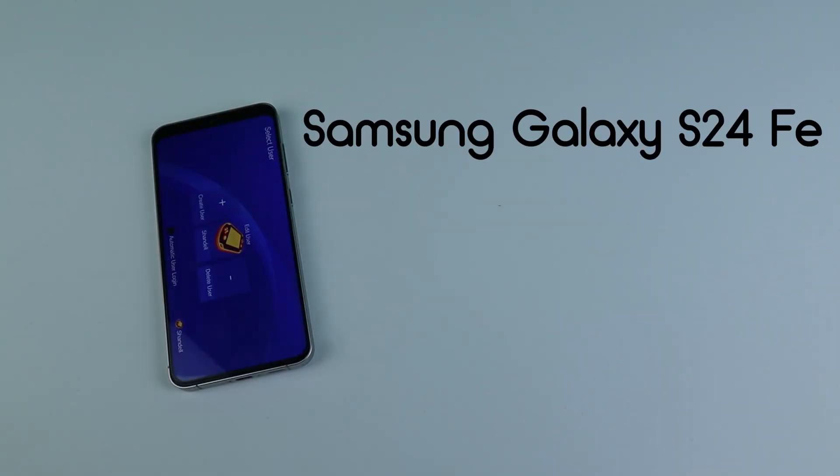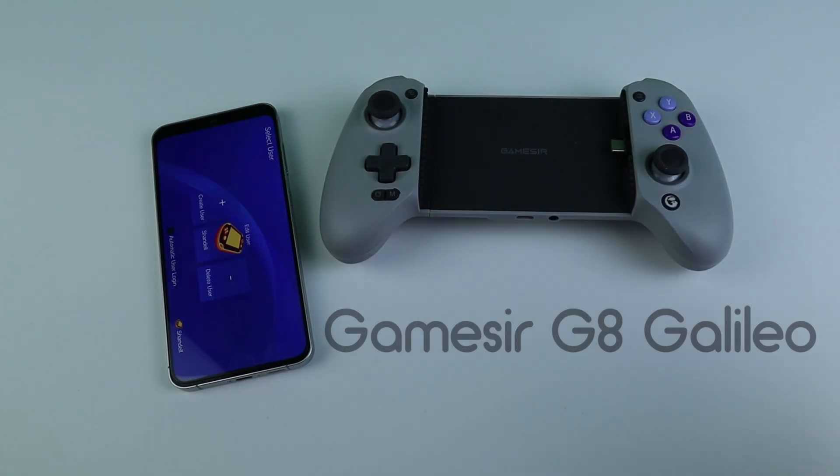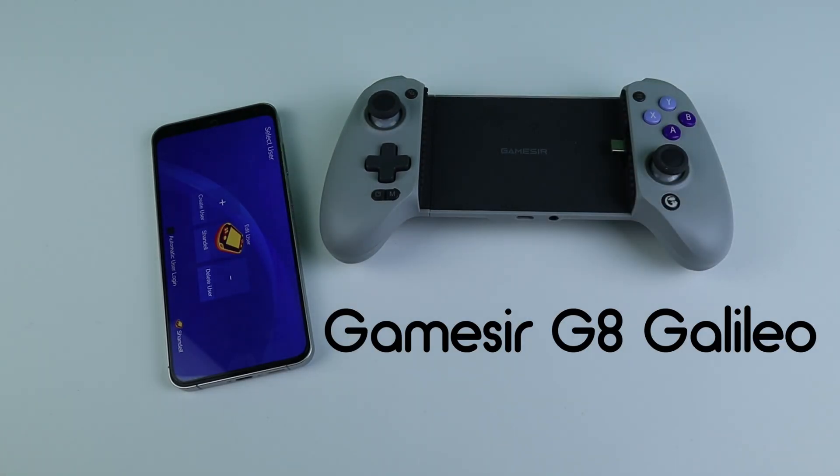The phone I am using is a Samsung Galaxy S24 FE paired with the GameSir G8 Galileo USB-C mobile controller.